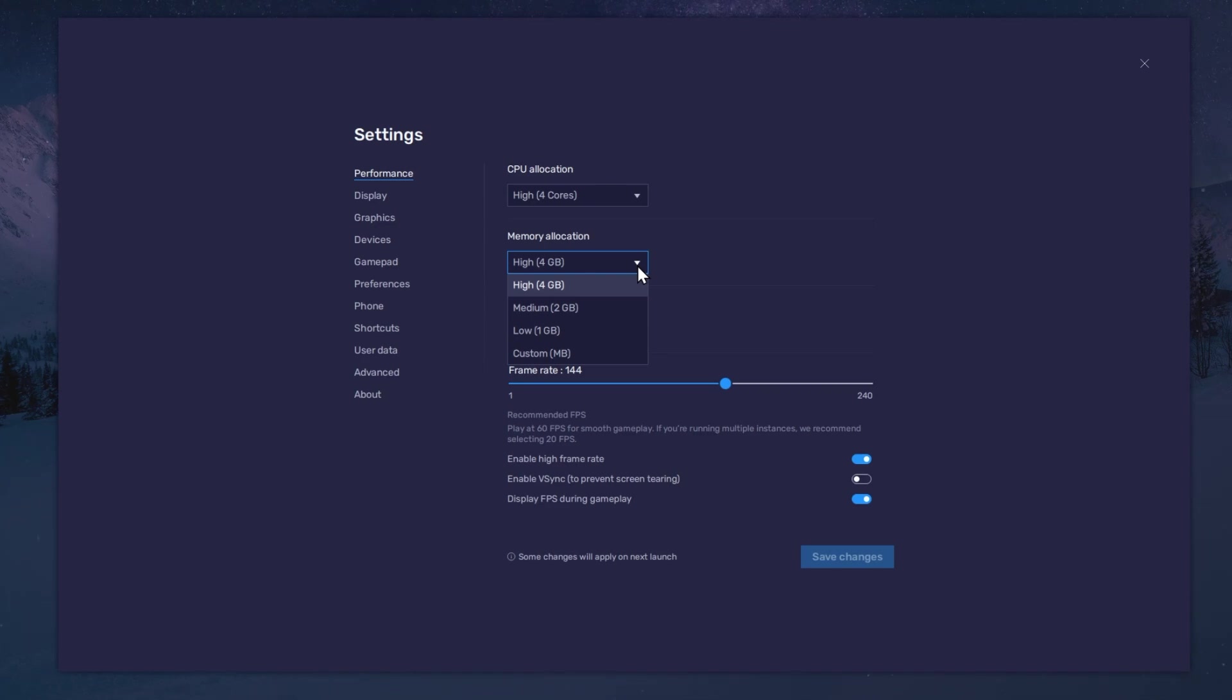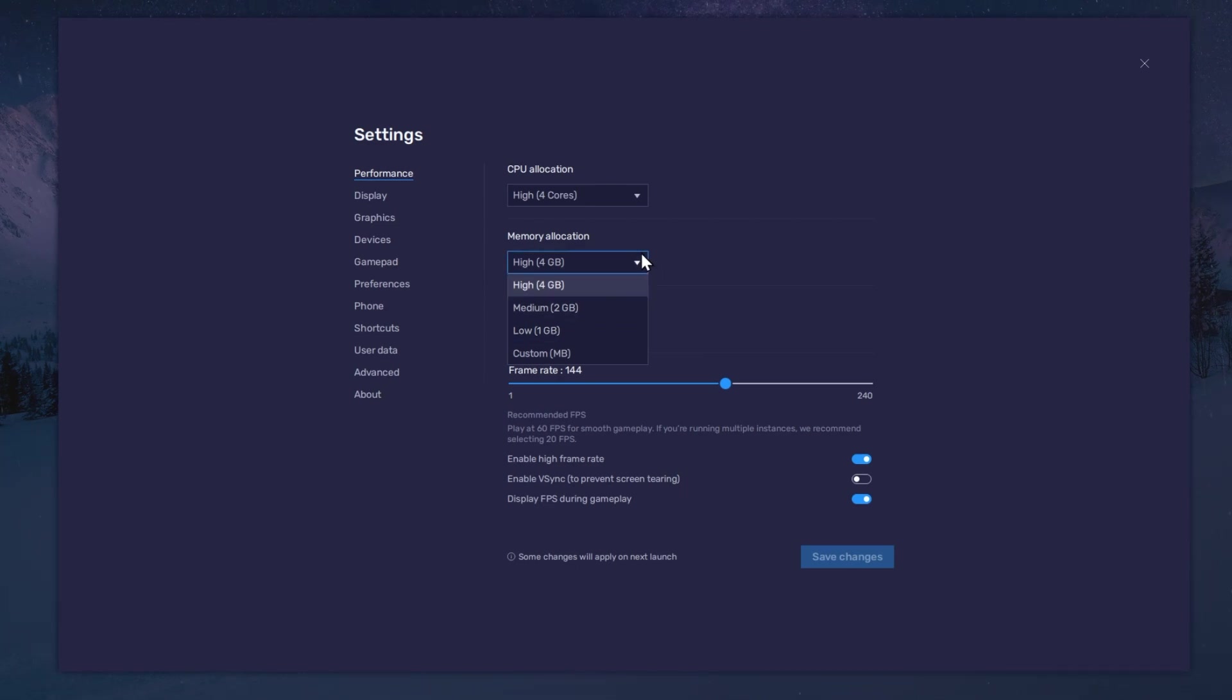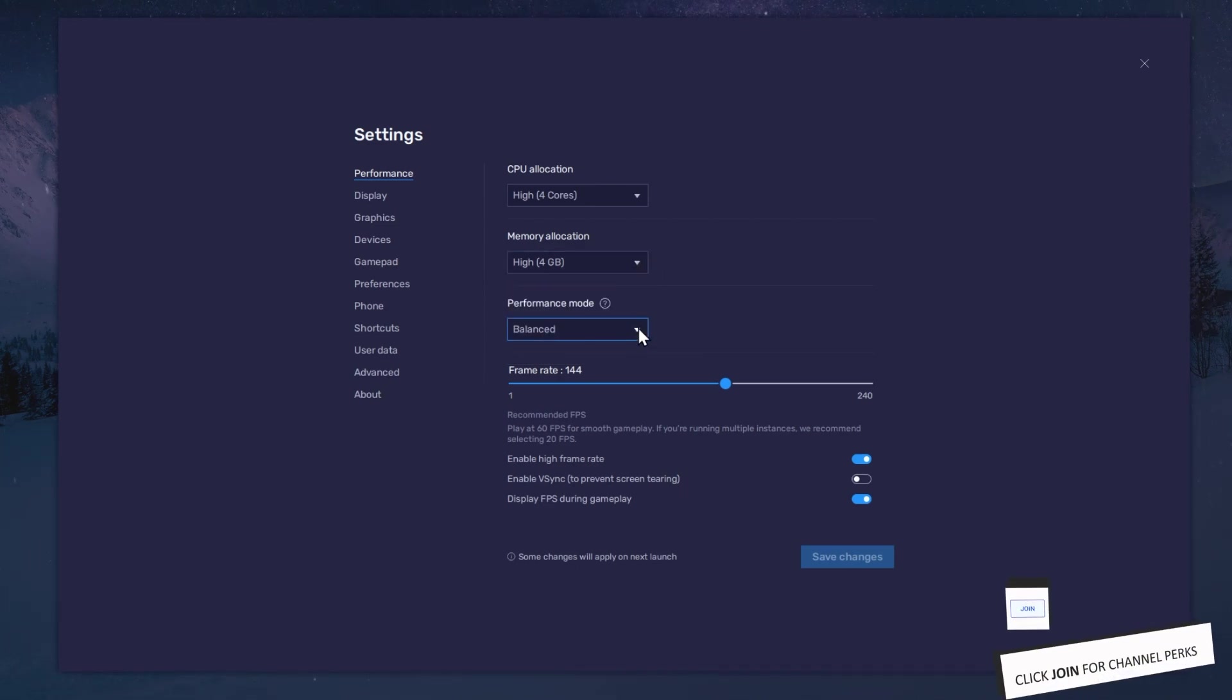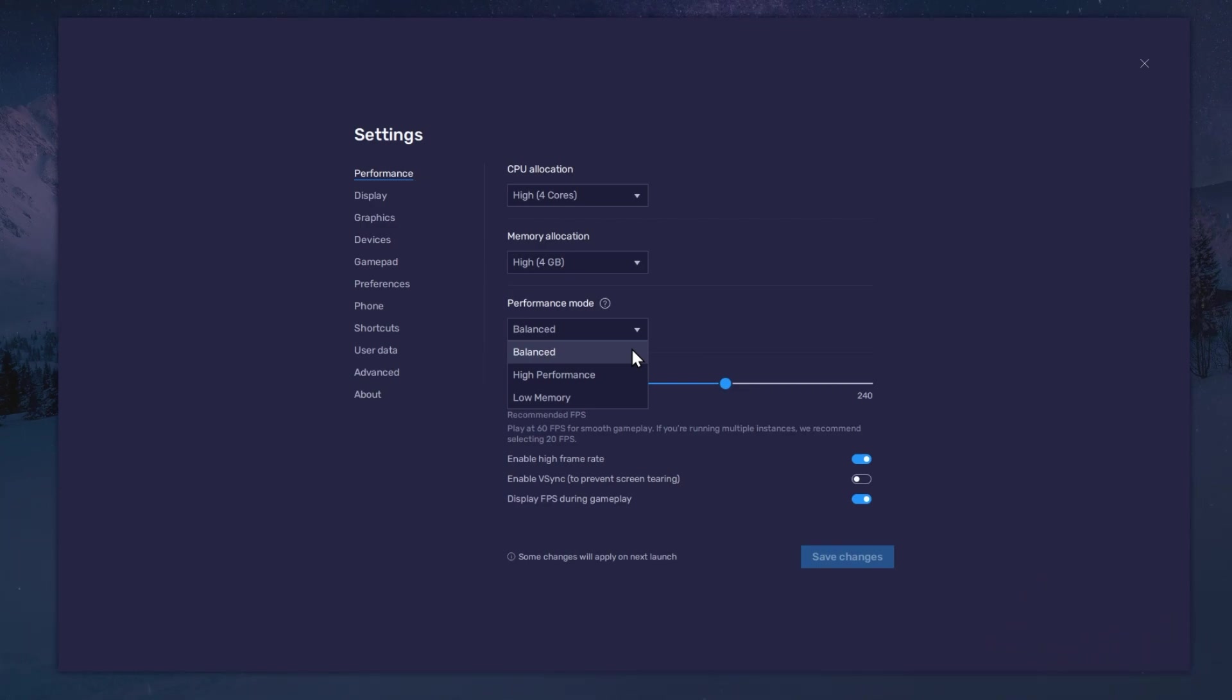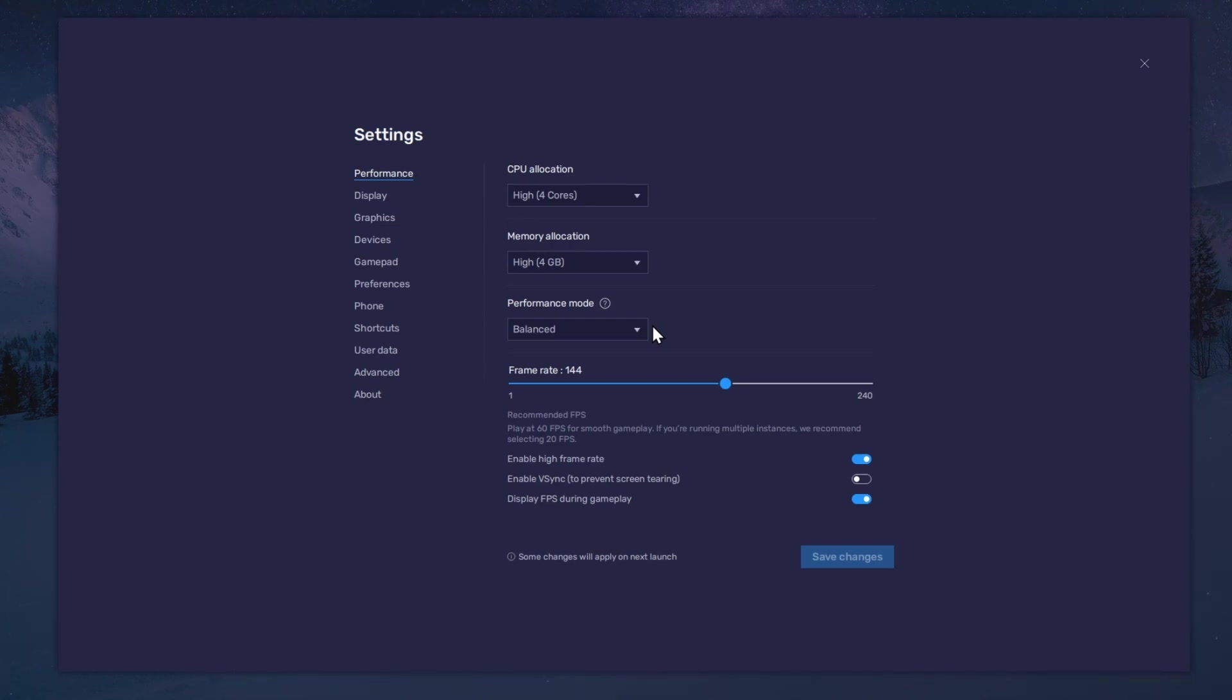For users with 4GB or less RAM, set this option to Low. Under Performance Mode, make sure to set this option to Balanced. This will reduce the memory and CPU usage if your PC lags or you otherwise encounter low performance.